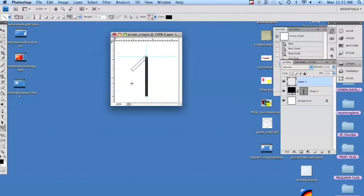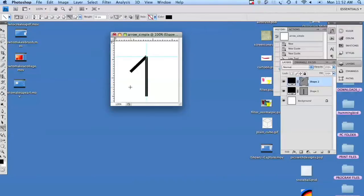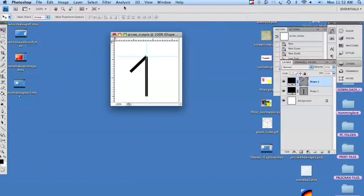We're going to take a diagonal, and again we're using our shift key, and we're going to pull it down diagonally, not quite halfway.